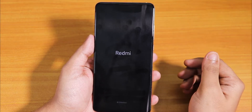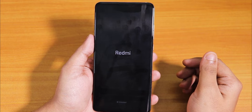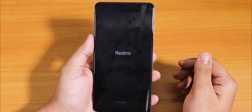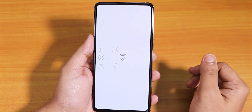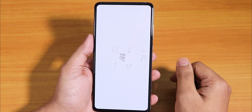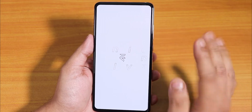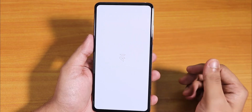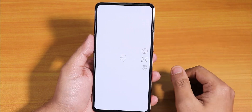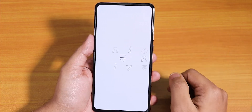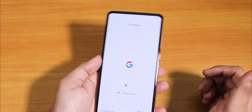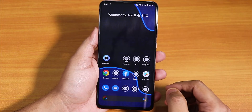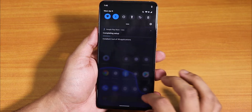It shows the Redmi logo and then the boot animation — so there you go. You can definitely switch from the Pixel Experience ROM, which is based on the OSS vendor, to the Evolution X ROM, which needs the MIUI 11 vendor. Here I have the setup wizard to complete, and we are successfully booted into the home screen.